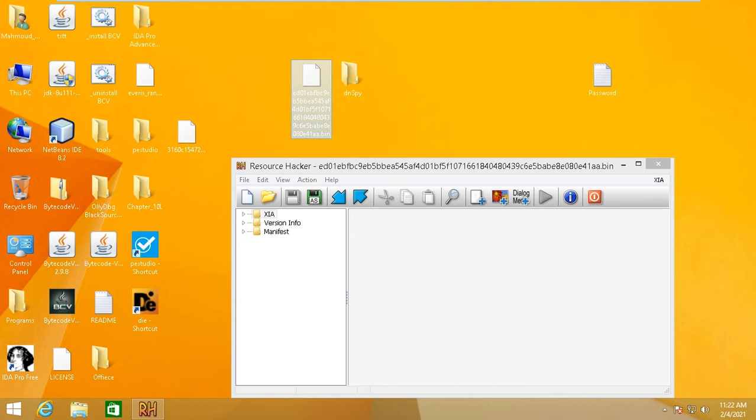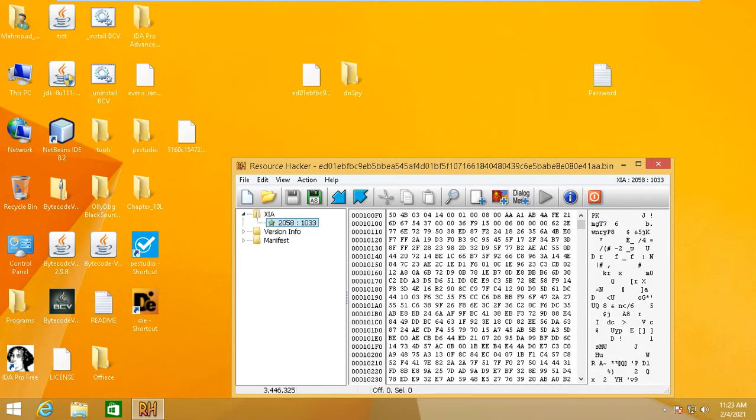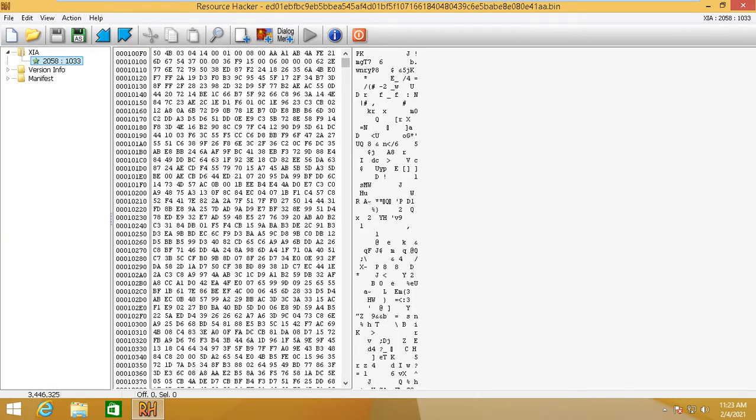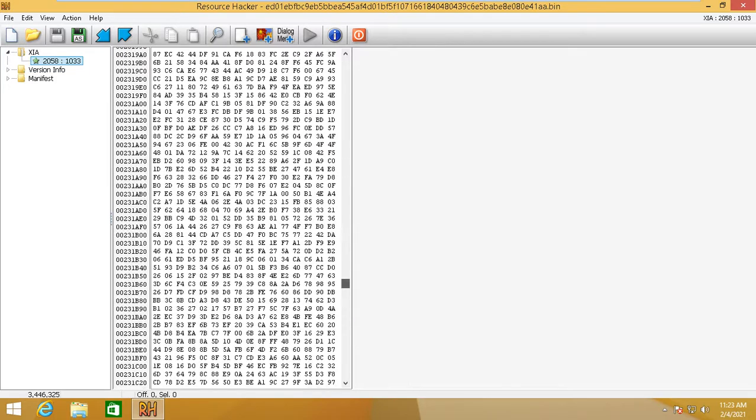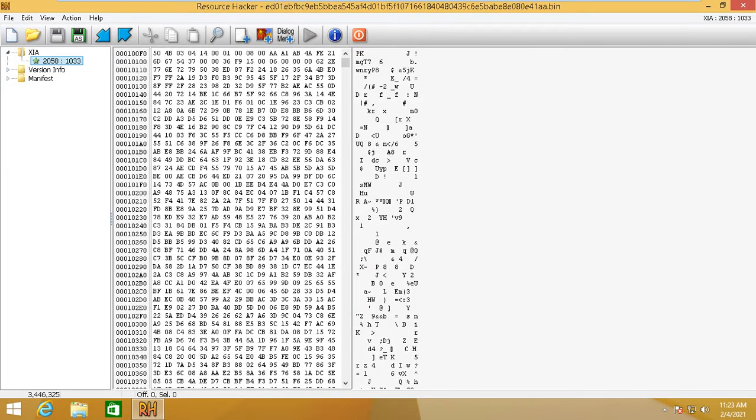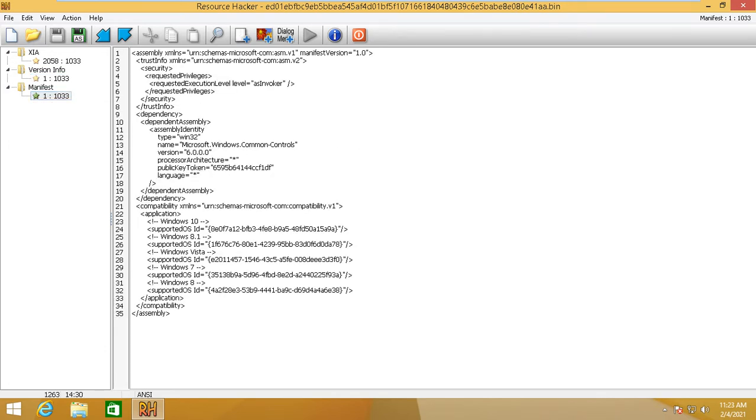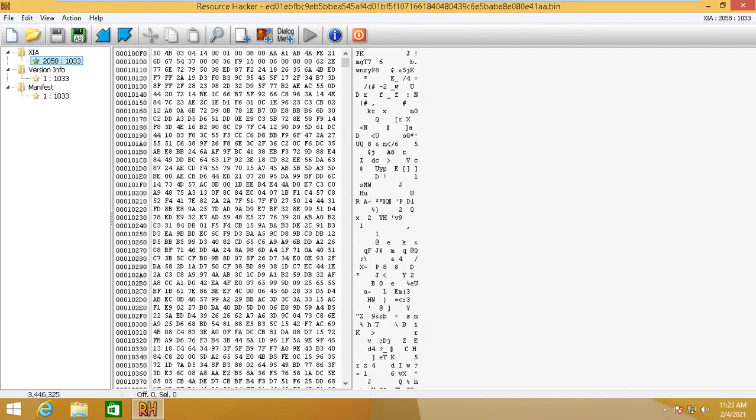This resource seems to be a huge resource. The version info just gives you information about the version, and the same for manifest. Every file, even malware, will have version info and manifest. This resource is gonna be used during the execution of malware.